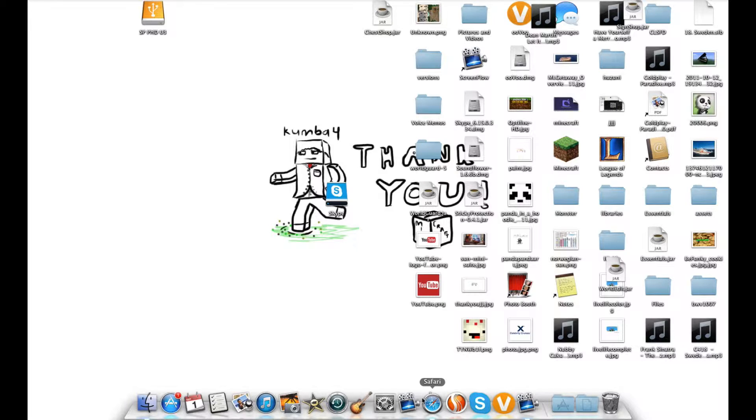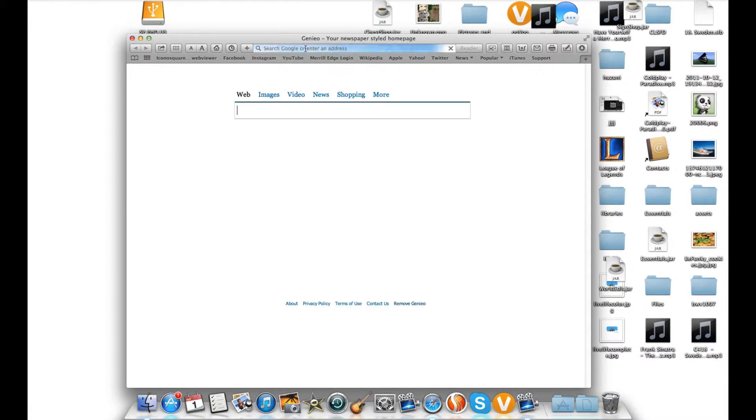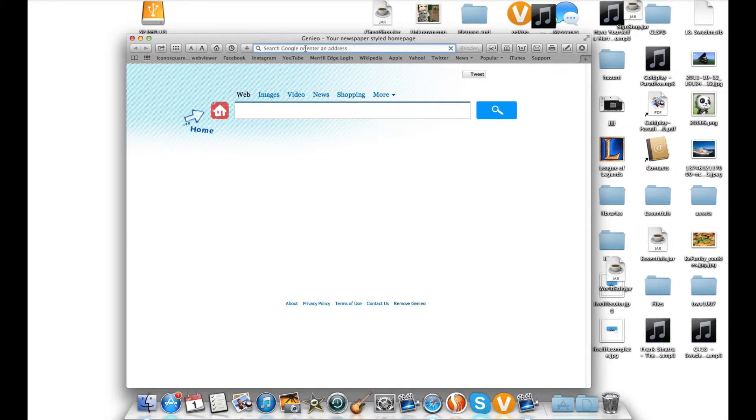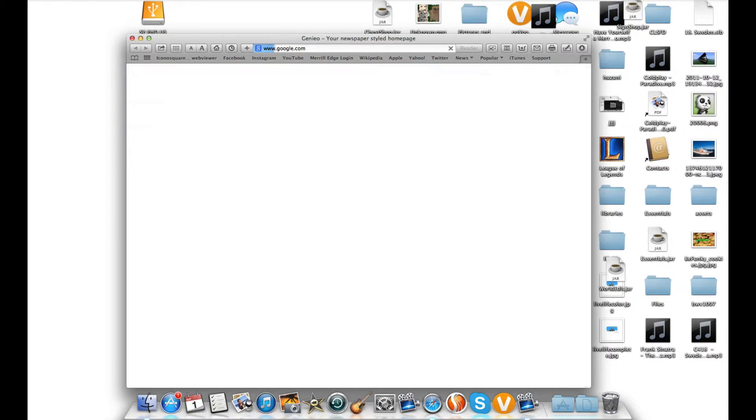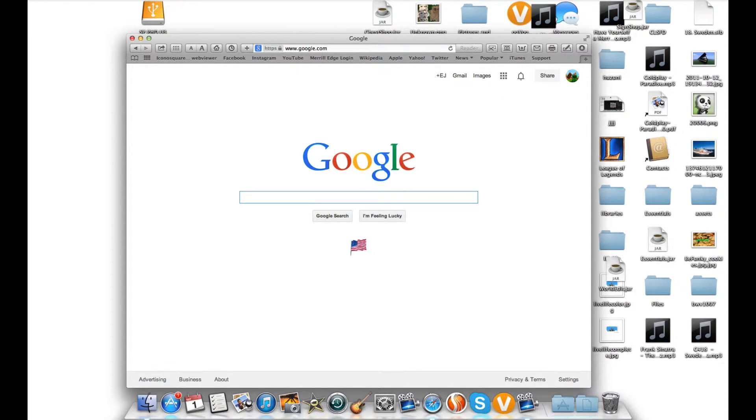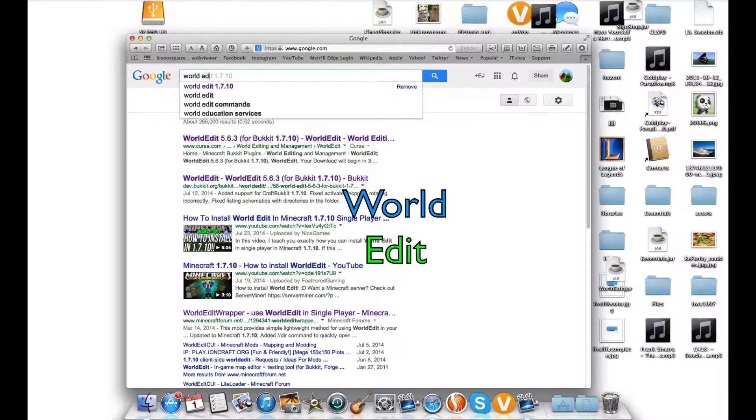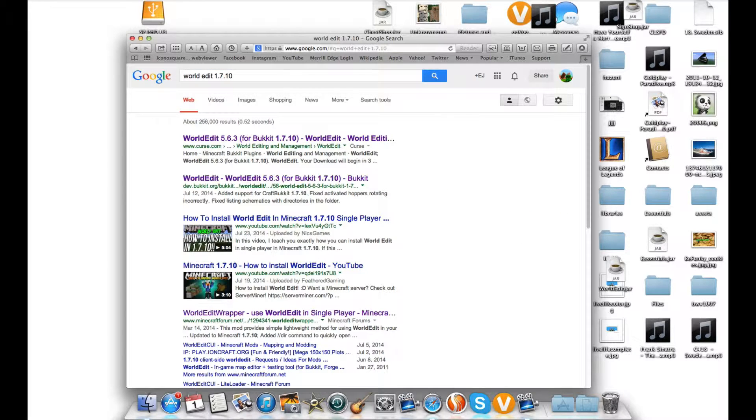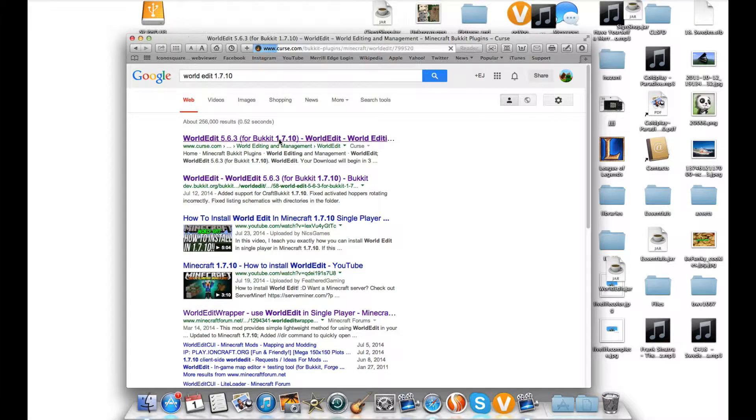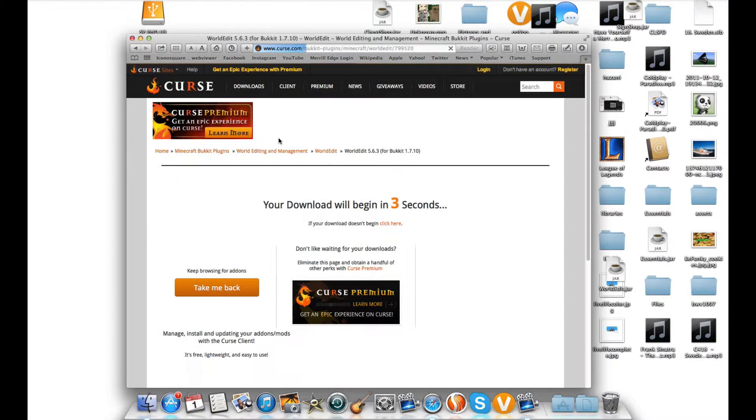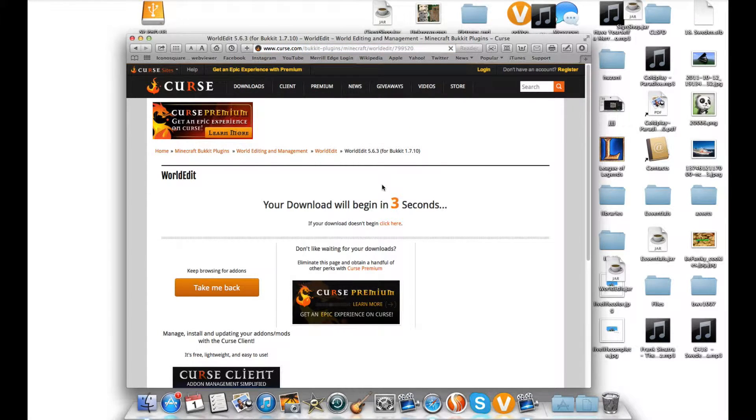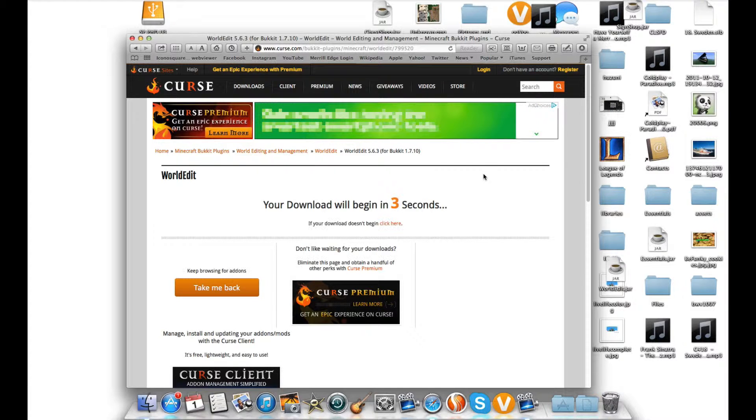First you open up your Safari and look up WorldEdit 1.7.10. Now click one of the choices and wait for your download.